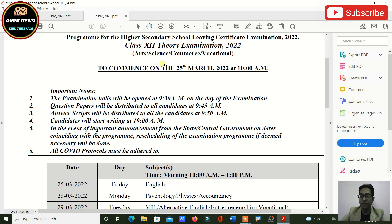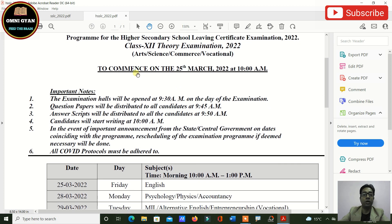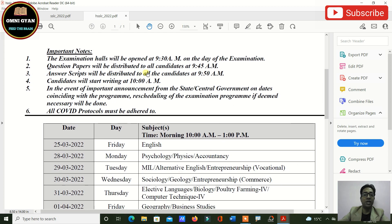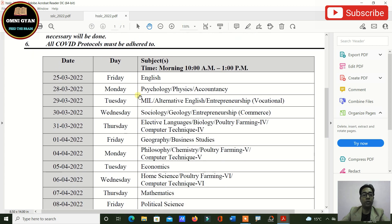For Class 12 — Arts, Science, Commerce, and Vocational — exams will commence from 25th March. The timing is 10 AM, with the same rules: exam halls open at 9:30 AM, question papers distributed at 9:45 AM, answer scripts at 9:50 AM, and writing starts at 10 AM. In case of any important announcement from the state or central government, the exam routine may be rescheduled. All COVID protocols must be adhered to.